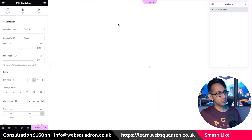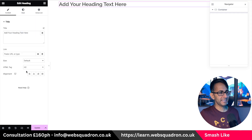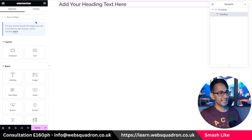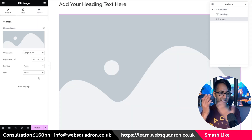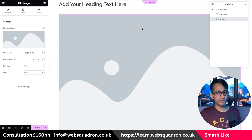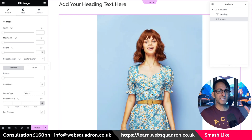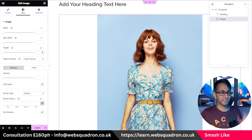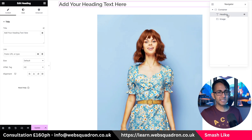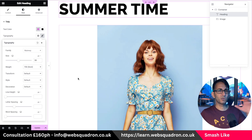I've got a container that's VH100, and into this container I'm going to drop in a heading and also an image. The idea is that we're going to have the headings overlap. I've just called it 'summertime', made it weightier and bigger.